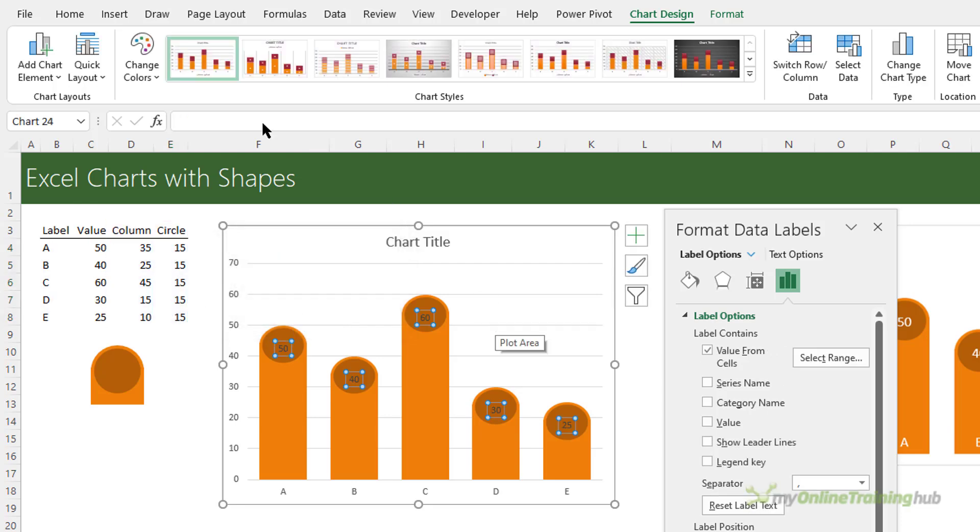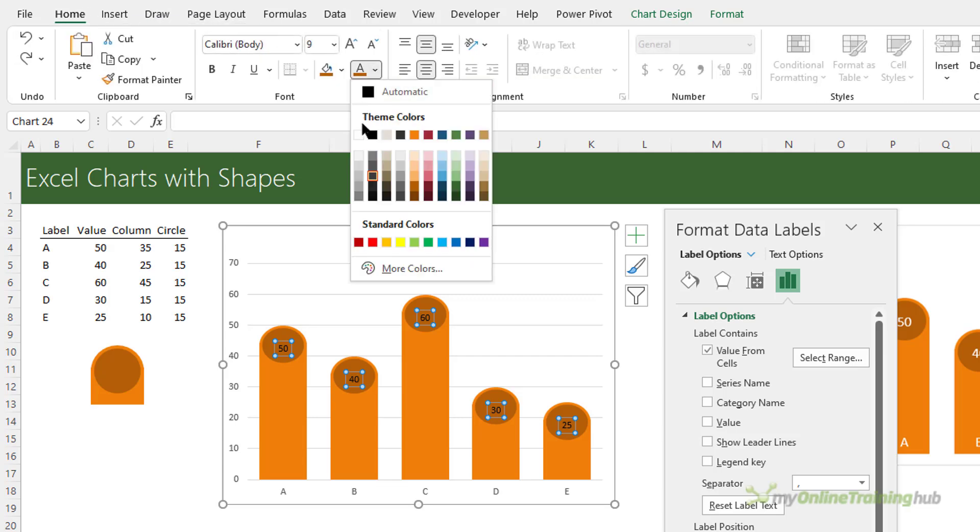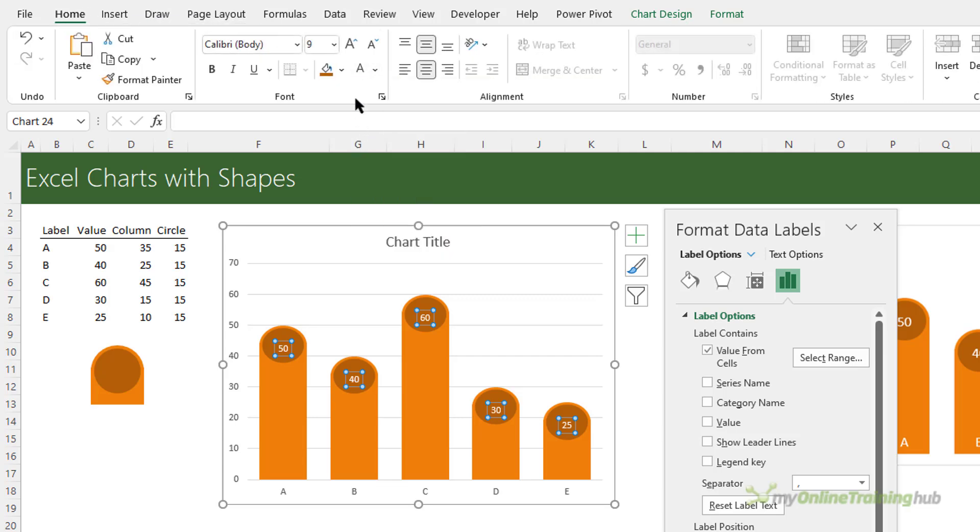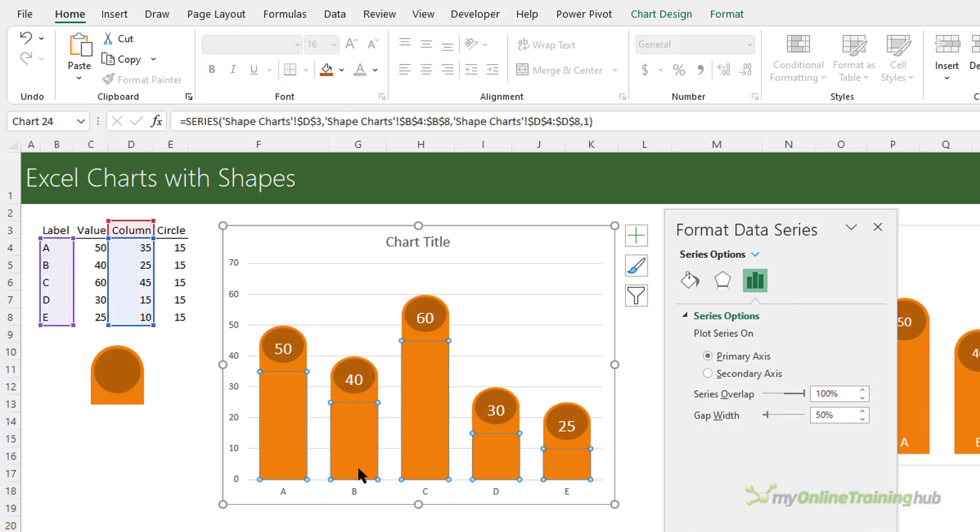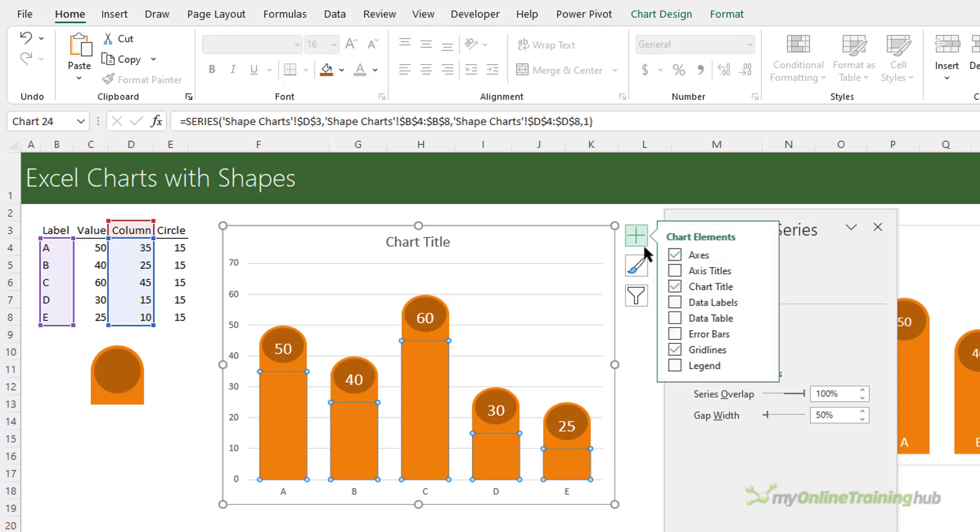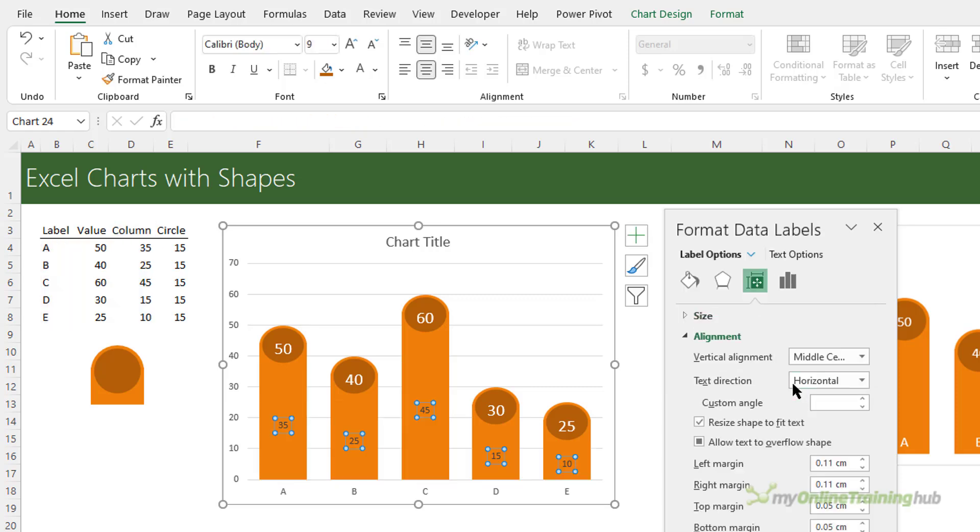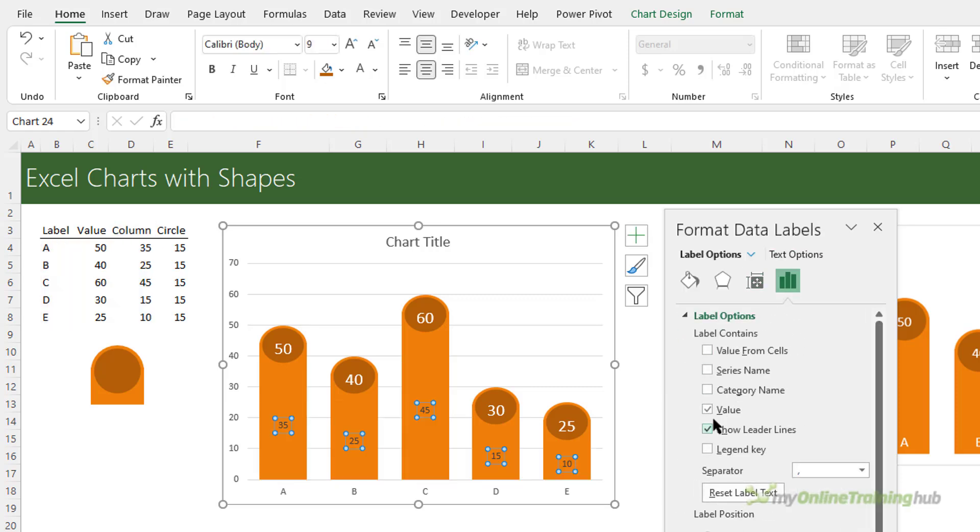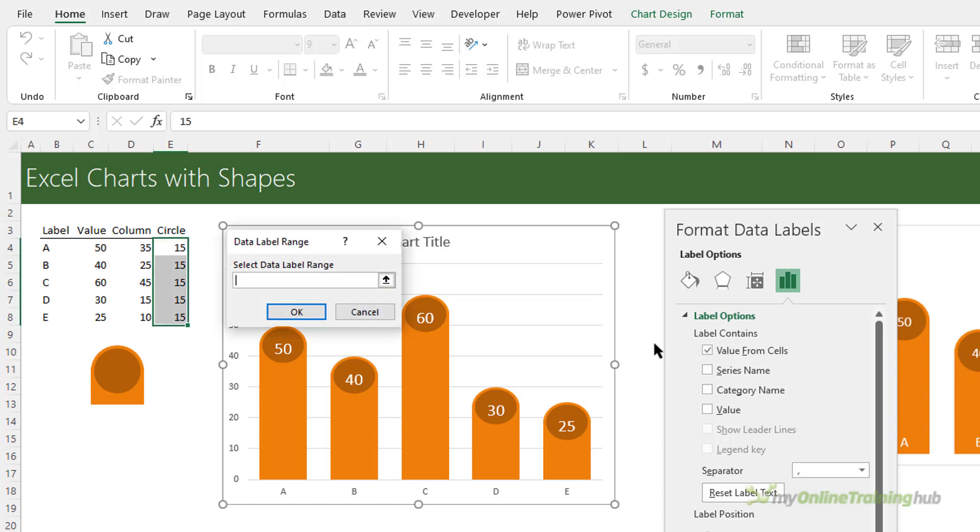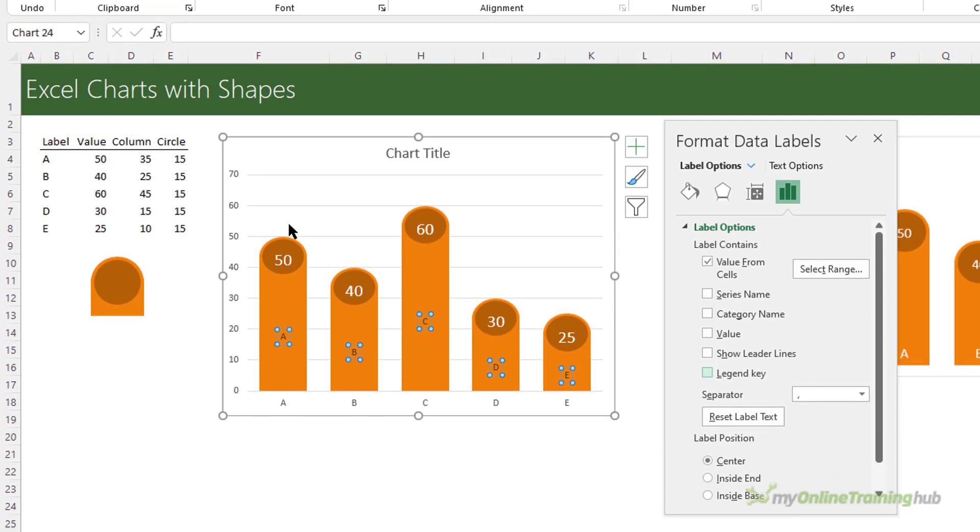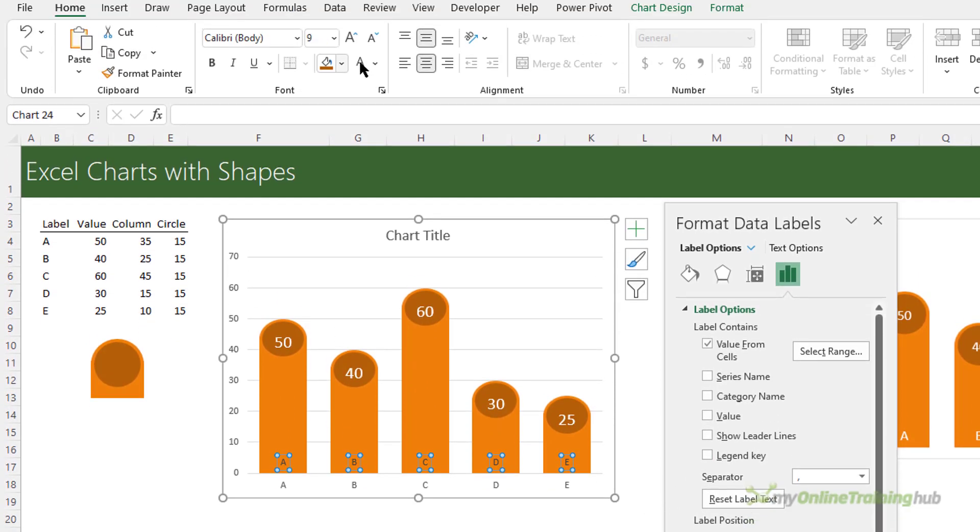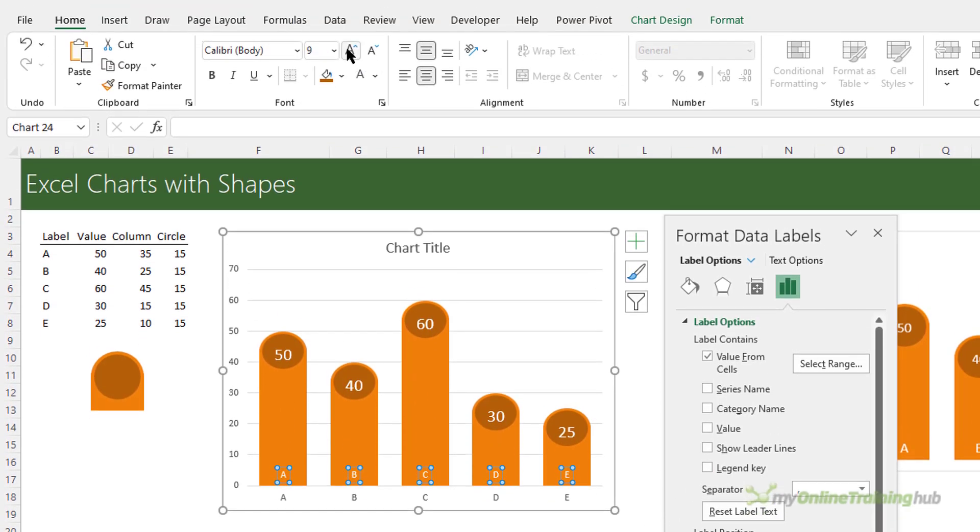Now we can do some formatting to those values. Let's change the font color to white and we'll make them a bit bigger. Now because we have two series here I can use the data labels on this series for my horizontal axis labels. So let's add data labels here as well and again we don't want leader lines or values, we want to use value from cells and we want the label there. We want to put it inside the base. We'll format it white and make it bigger.